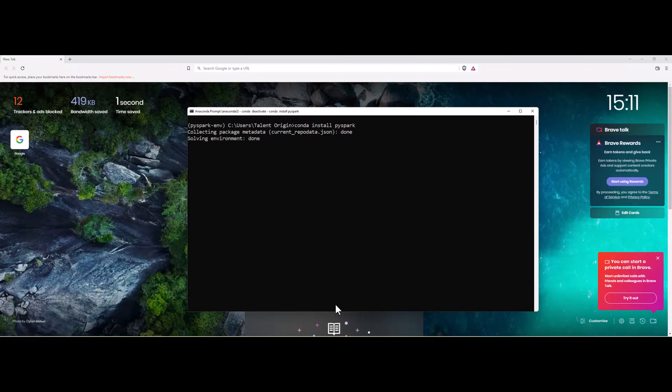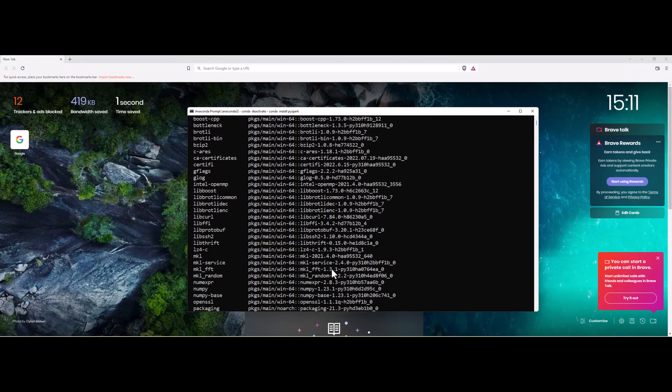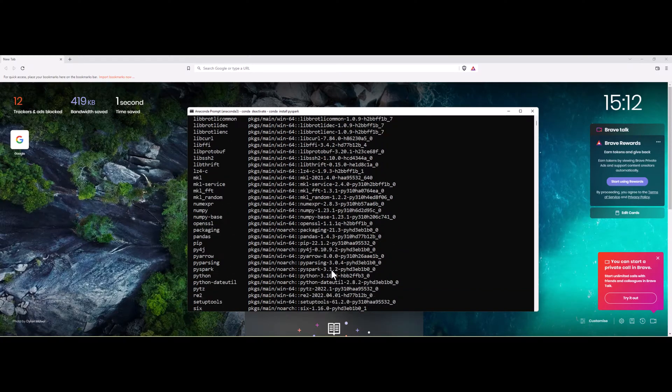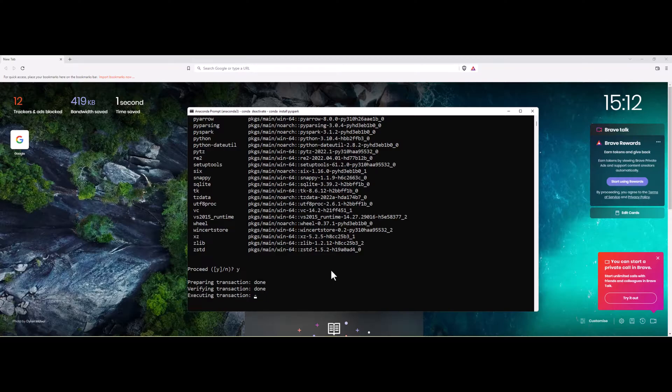It will fetch all the packages which are required for the PySpark installation. You can see these are the packages which are required, and I will go ahead and give my answer as yes. And you can see that installation is complete.